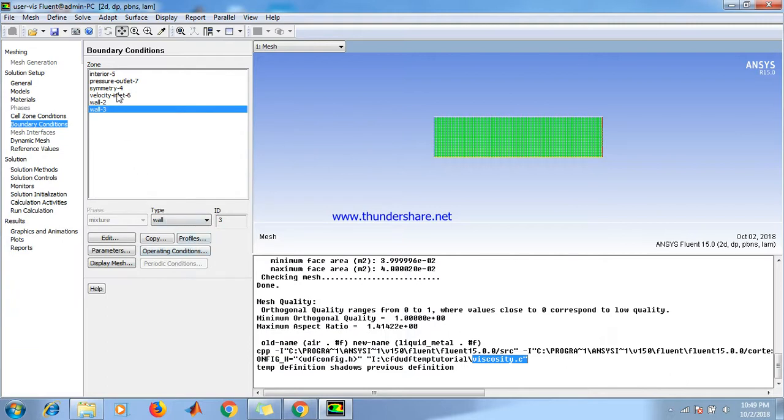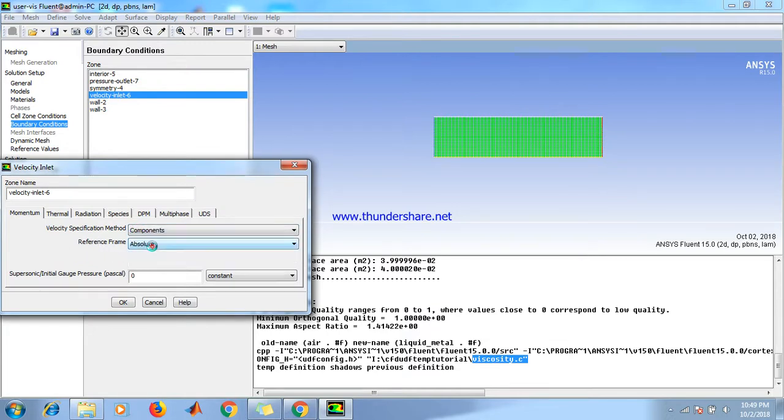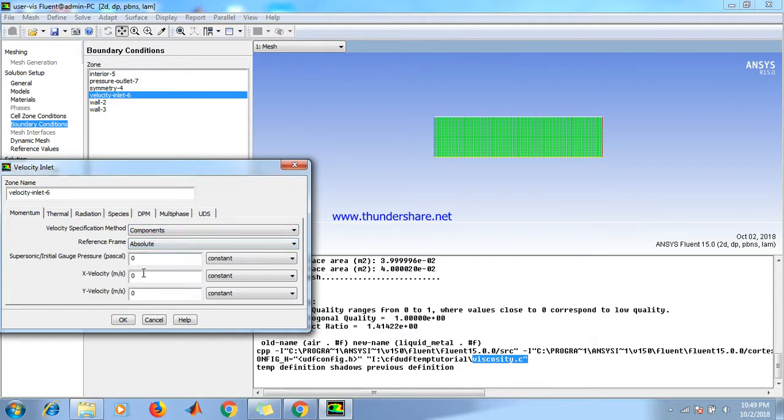Then go to velocity inlet, edit. Select velocity specification method as components and set the x-velocity to 0.001 m/s.